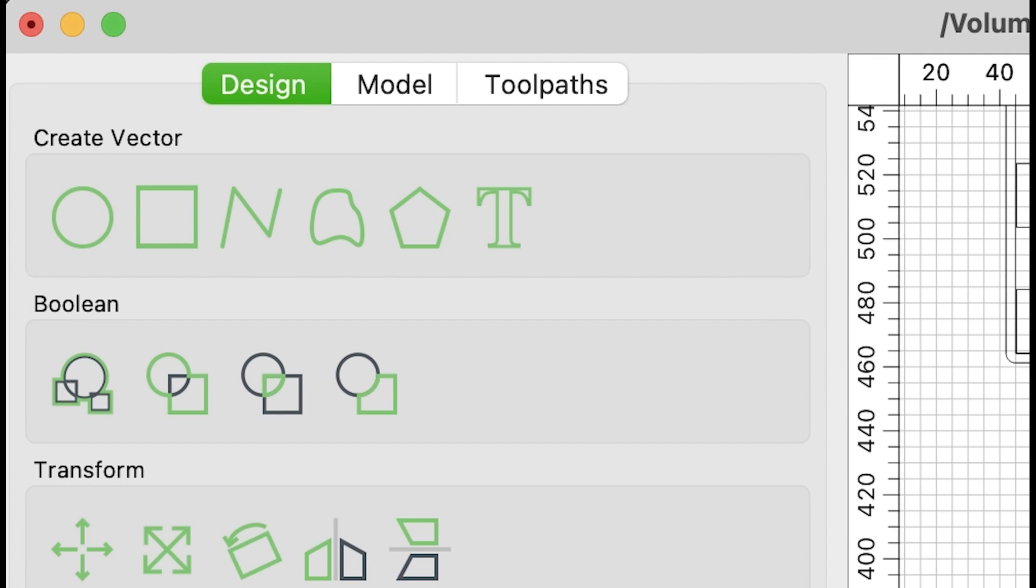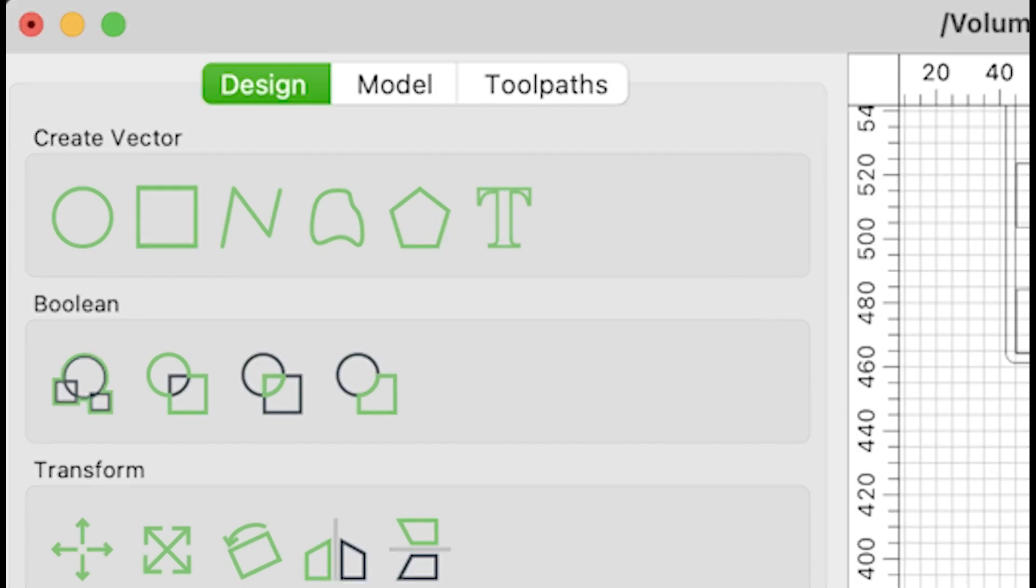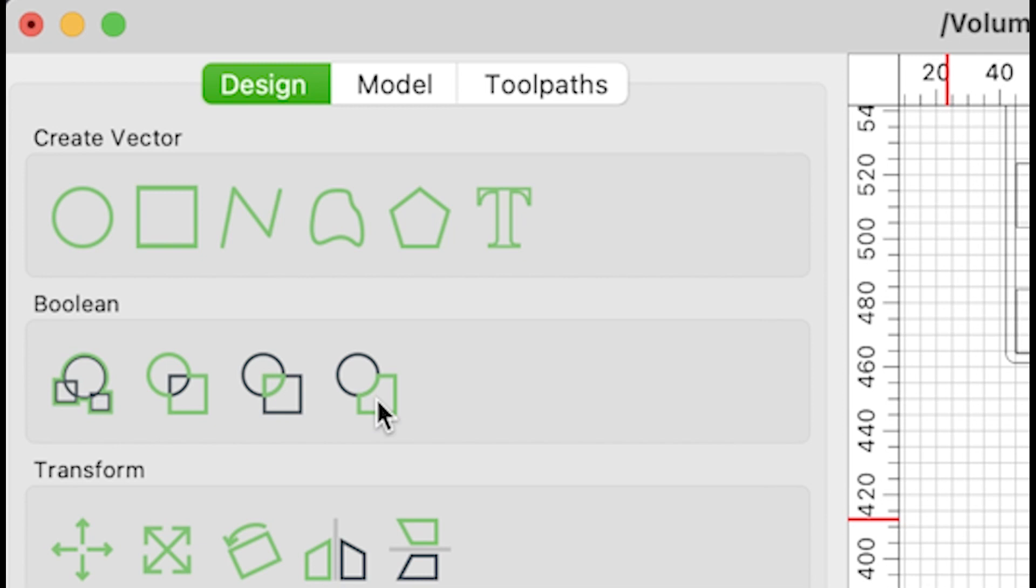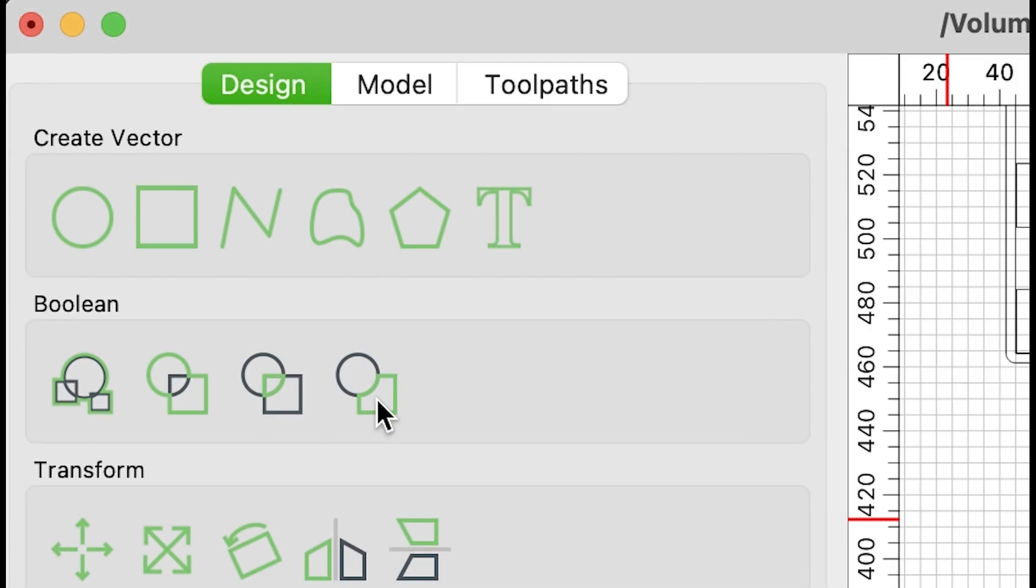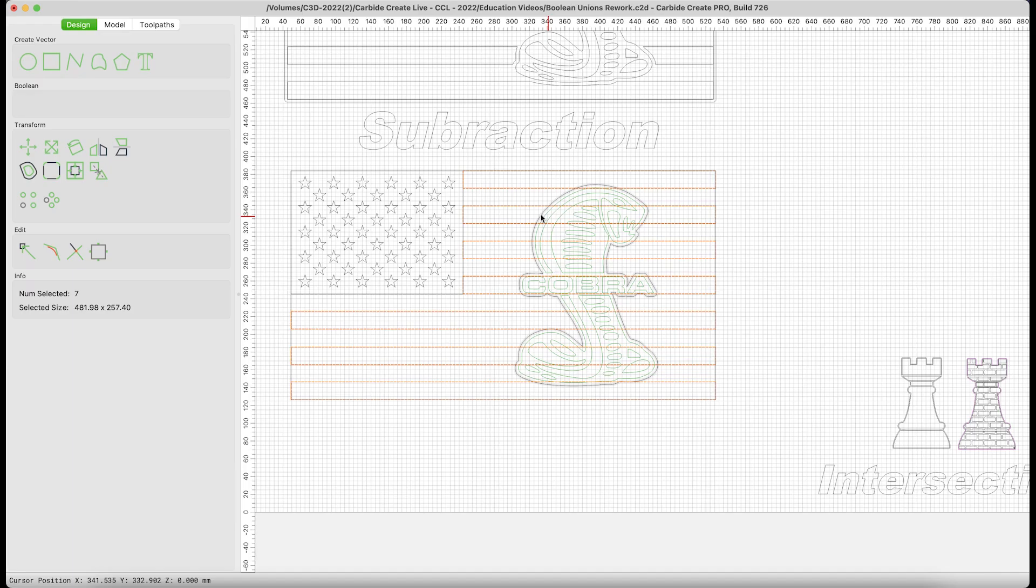Carbide Create used to offer three options for Booleans. We've recently changed the way these tools function and added a fourth option. Let's go through the four versions of these tools, show you how they can be utilized, and improve your design skills.